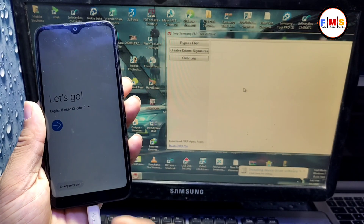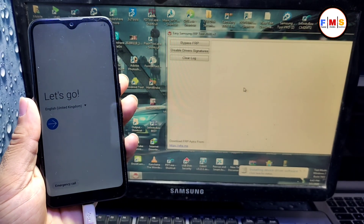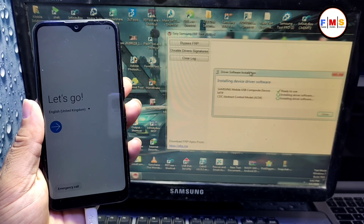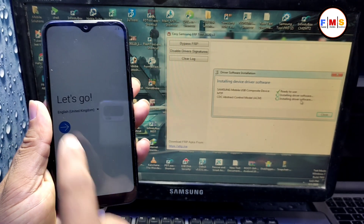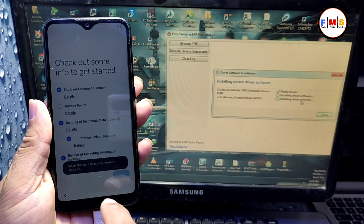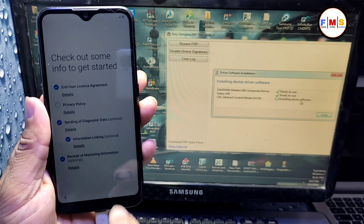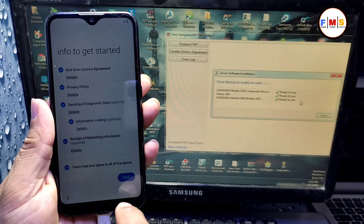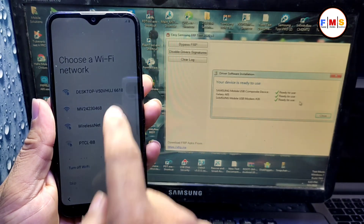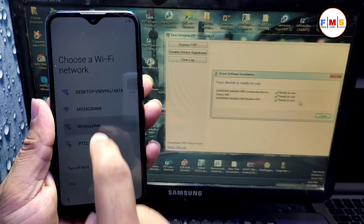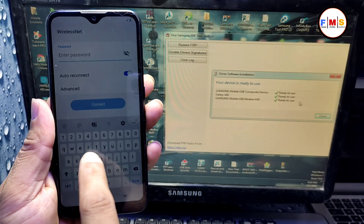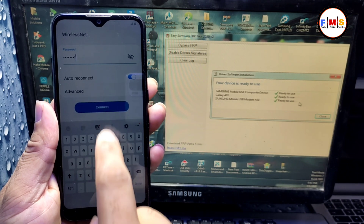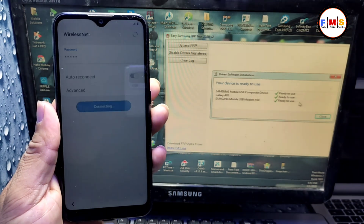Hello friends, today I am going to share with you how you can bypass FRP lock on Galaxy A01. First of all, we need to connect it with our computer. As you can see, it's installing our drivers and you need to open Samsung FRP Tool on the computer — the link is in the description.